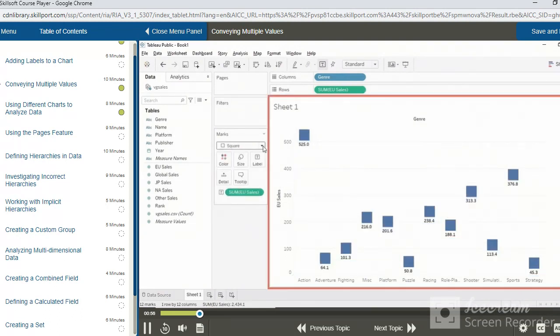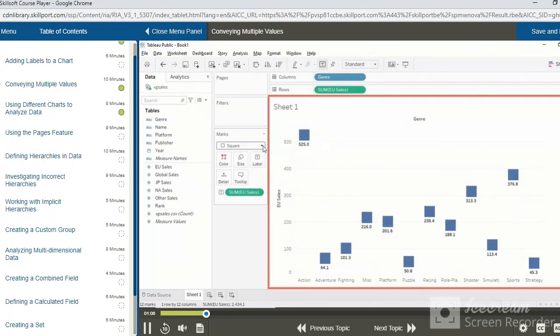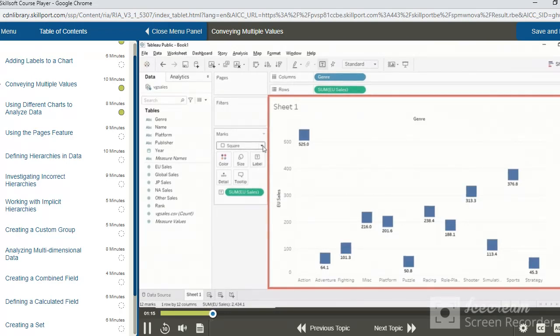Instead of bars which extend from the bottom of the chart all the way to the top, we now have squares which effectively mark the sum of EU sales. This visualization tells us what the sales were for each of the genres of games, but this information is conveyed by the position of each of the squares representing the genres, rather than the length of the bars.